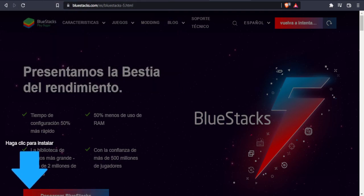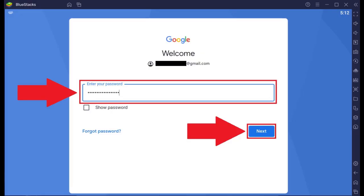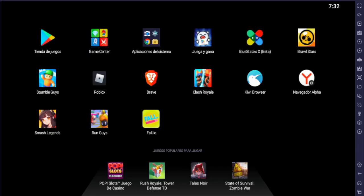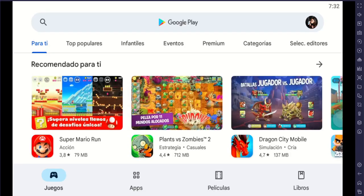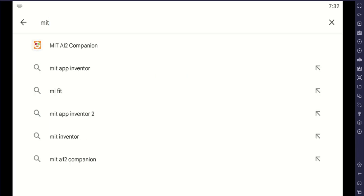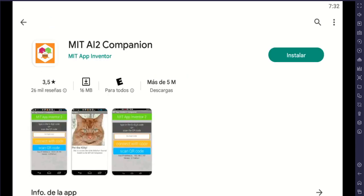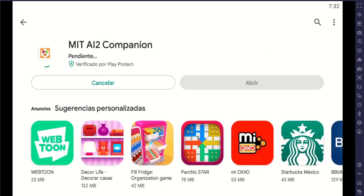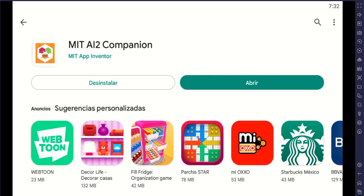Just follow the steps. Then open Bluestacks and configure a Gmail account, just as you do in your cell phone. Enter the Play Store in Bluestacks, look for Companion, download it and install it. Open Companion.